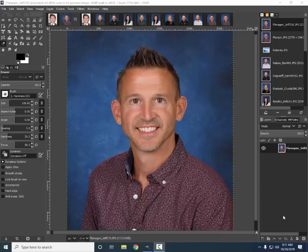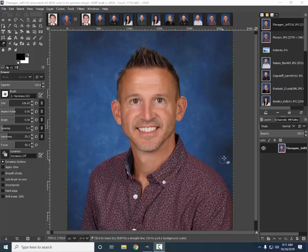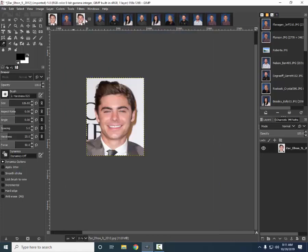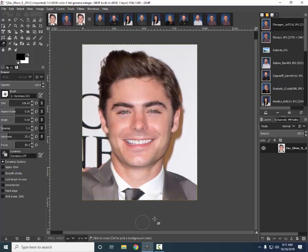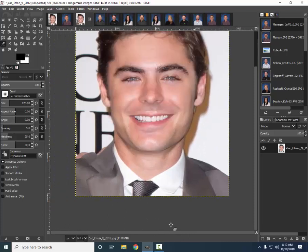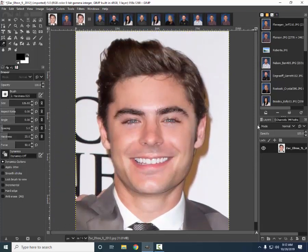Welcome back to another GIMP for Beginners tutorial. We're gonna have some fun today with face swapping. I know that we have smartphones that have apps that do some face swapping, but I thought let's learn that skill here in GIMP and have some fun. Today I've chosen the ever so handsome Zac Efron.